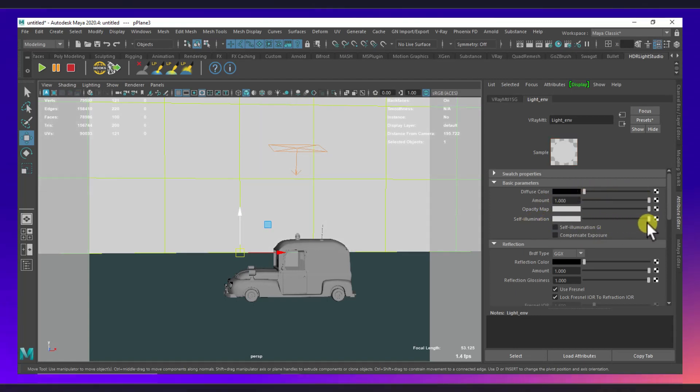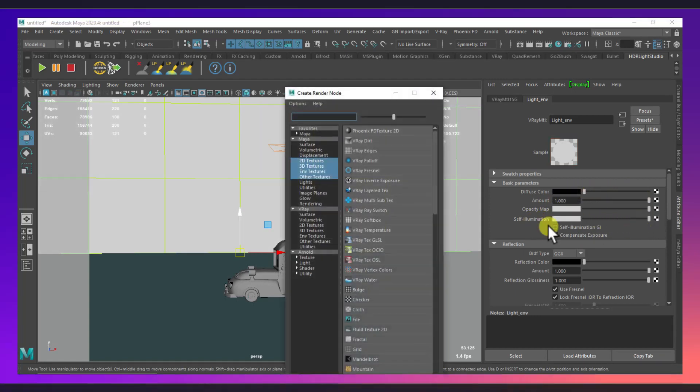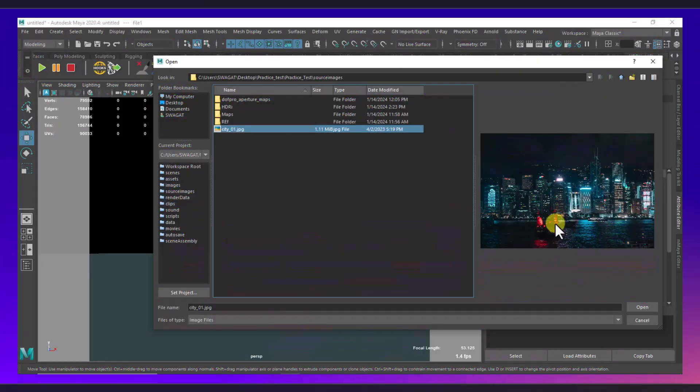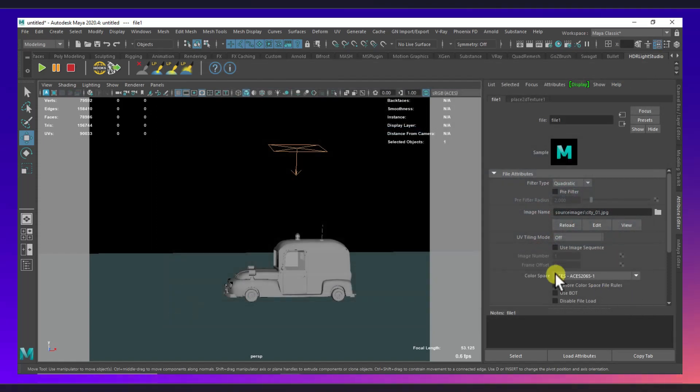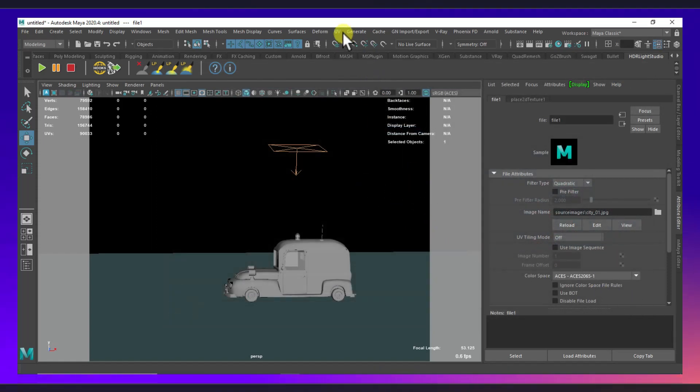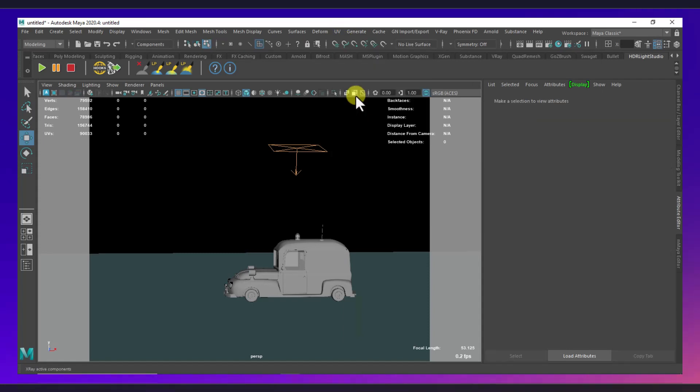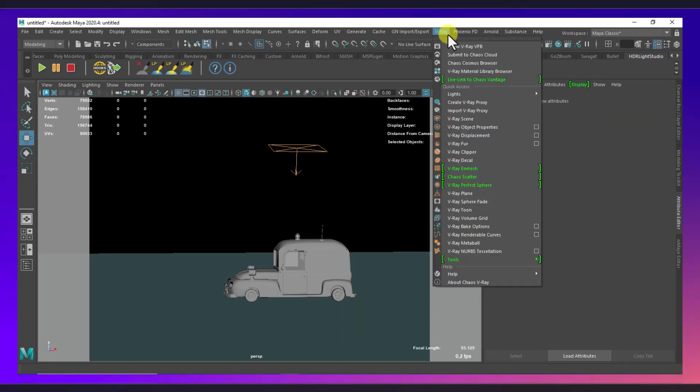And I will go to the self illumination and I will select a map here. As you can see here we will select this, and I will just use a simple camera-based UV.